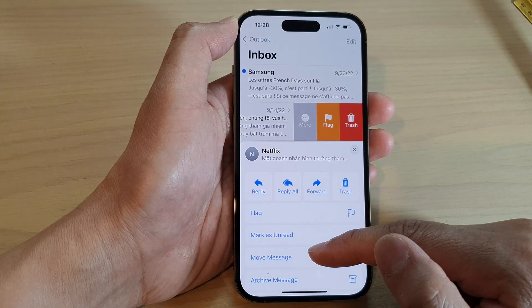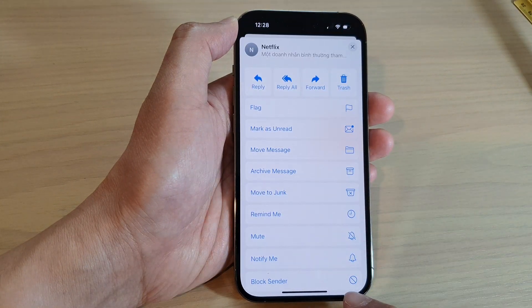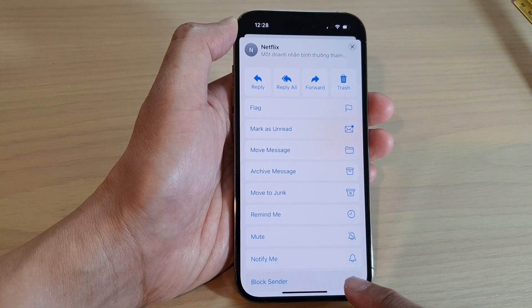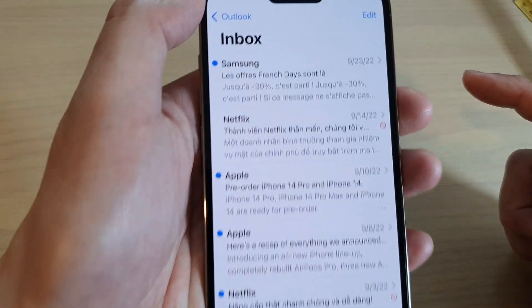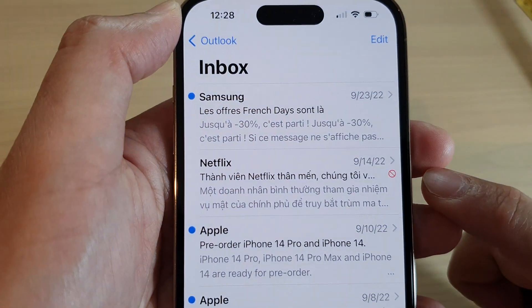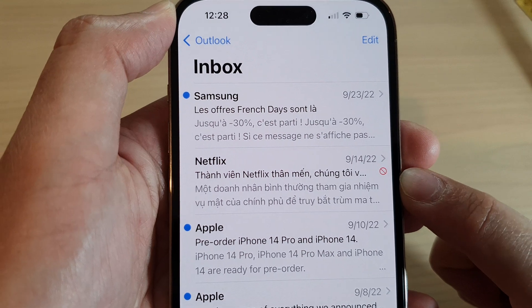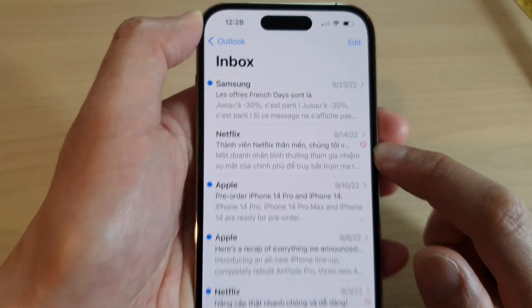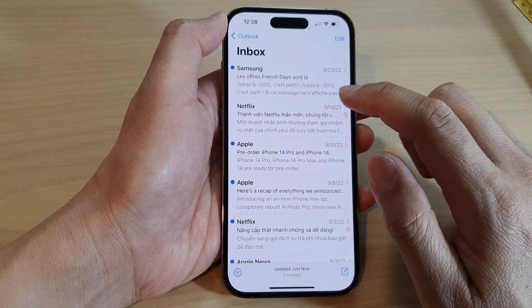Next, swipe up to scroll down and tap on Block Sender. This sender will now be blocked, and you will see there is a block icon right next to the mail message.